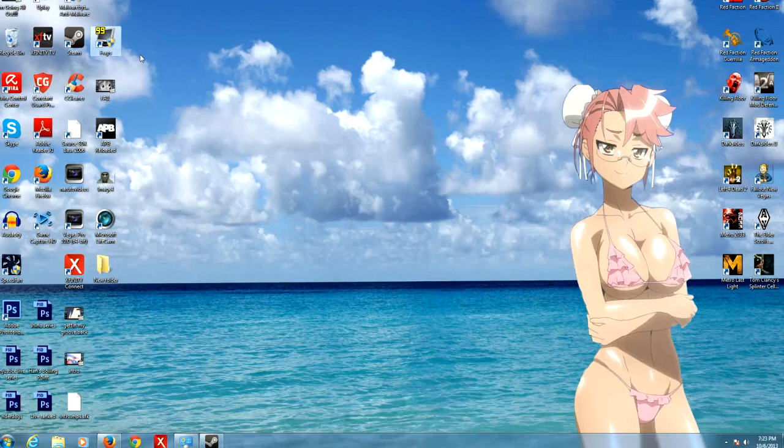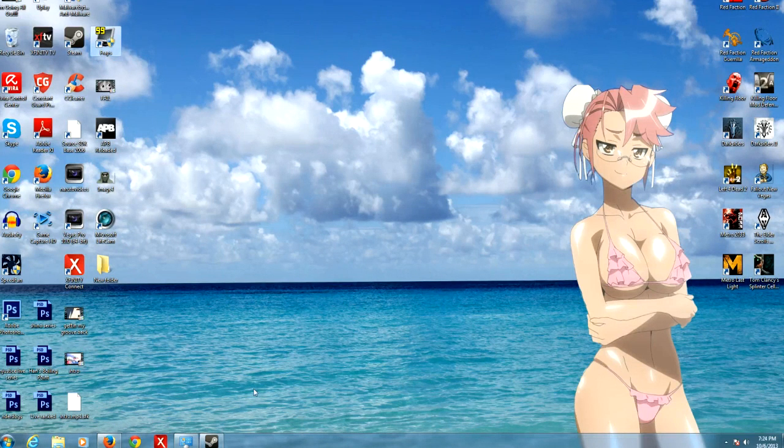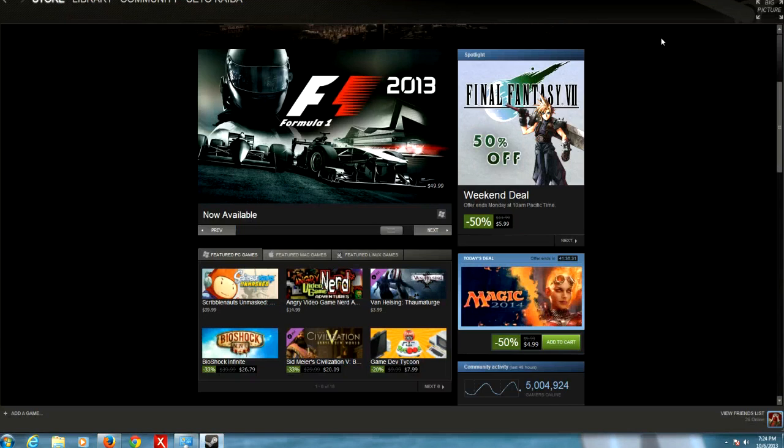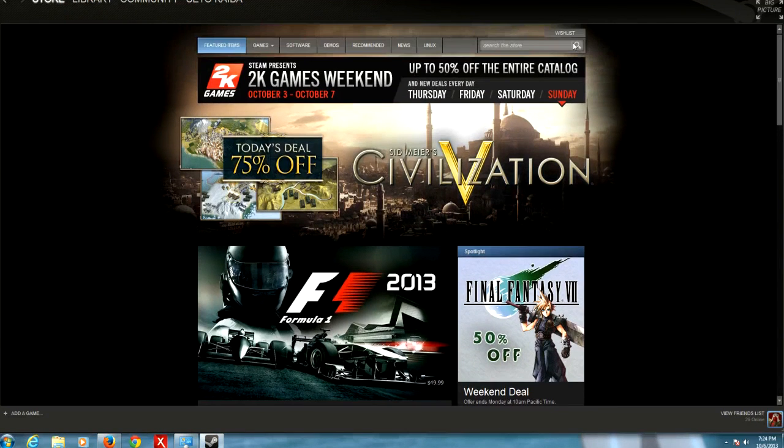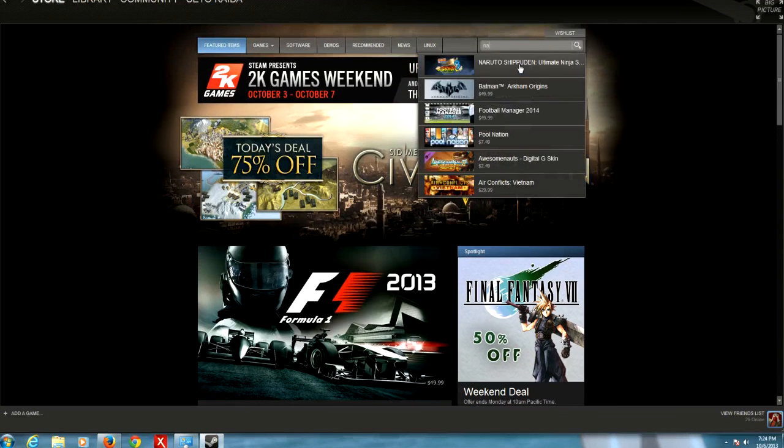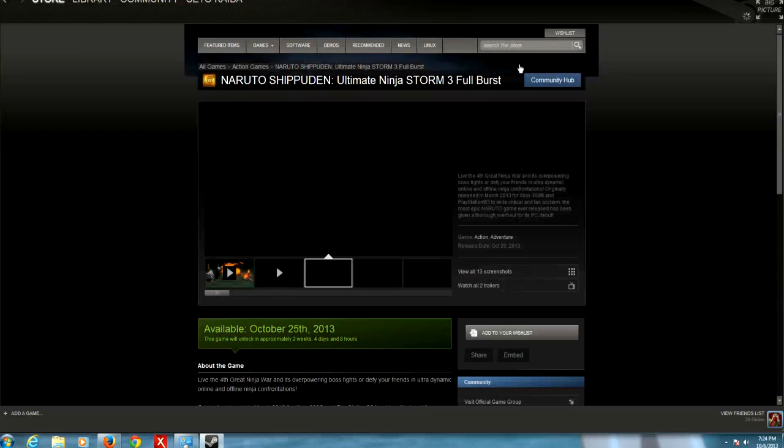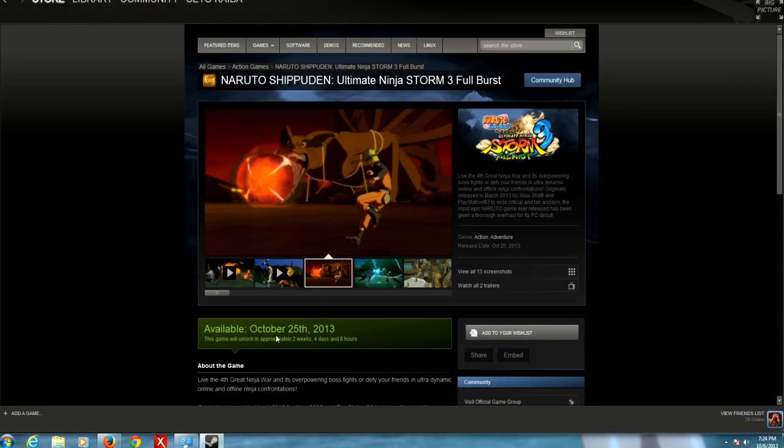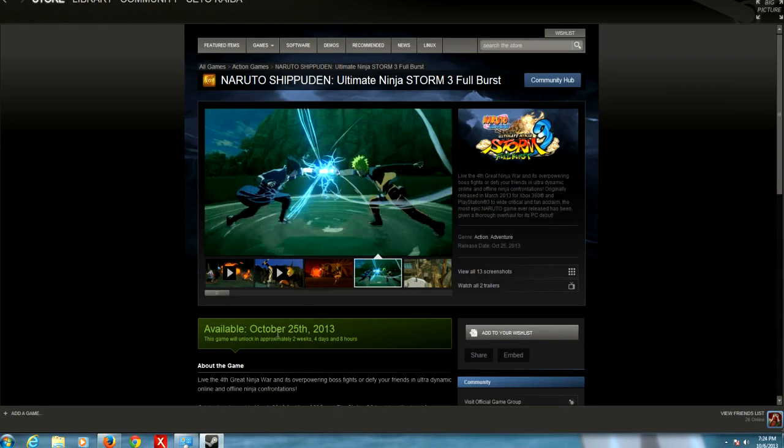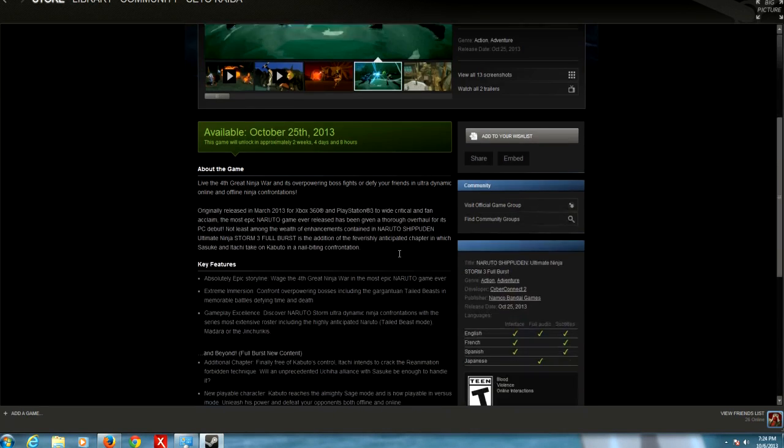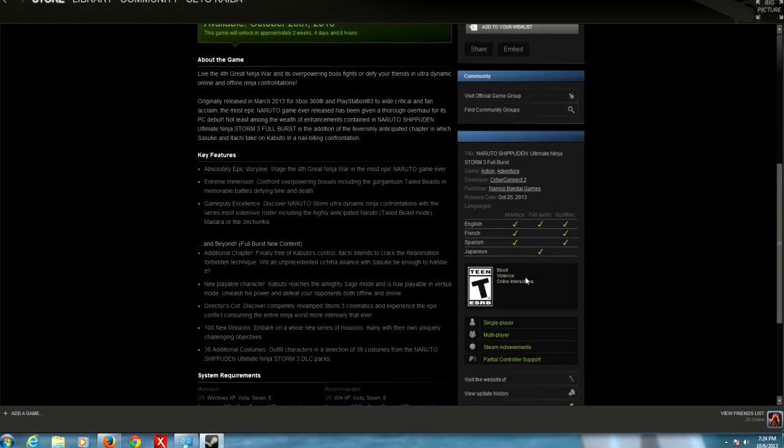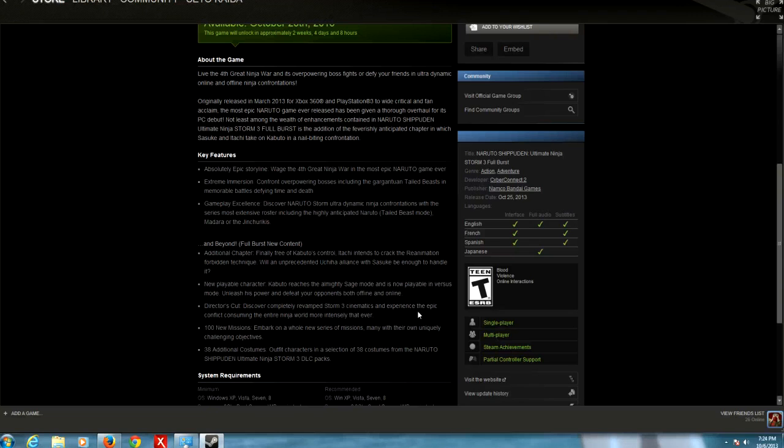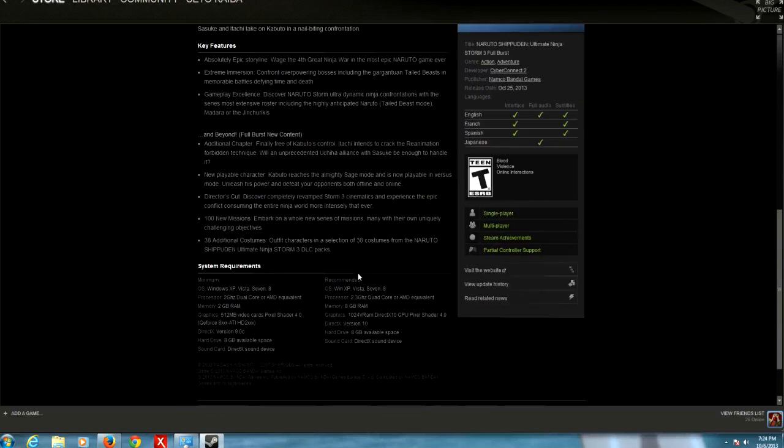Let me go to the store real quick. We're in the store and I'm just typing Naruto. As you can see, it's due to be available for everybody within two weeks, four days, and eight hours. You can see that it has achievements, multiplayer, single-player, and you can put a controller on it. I play Steam games with an Xbox controller by the way.